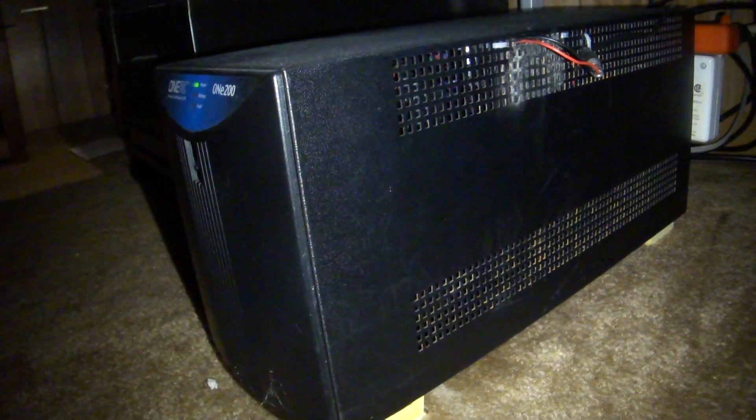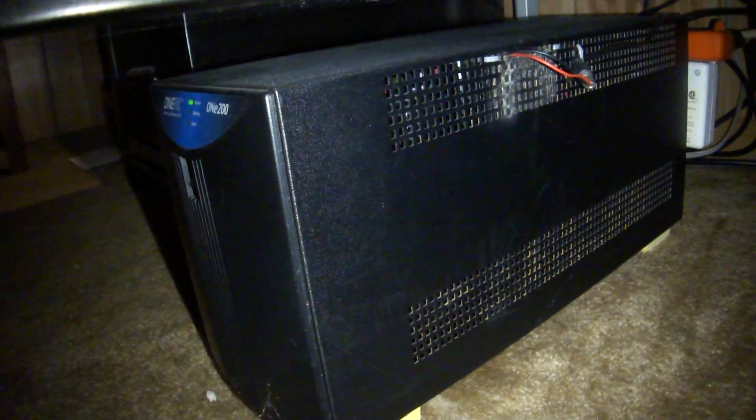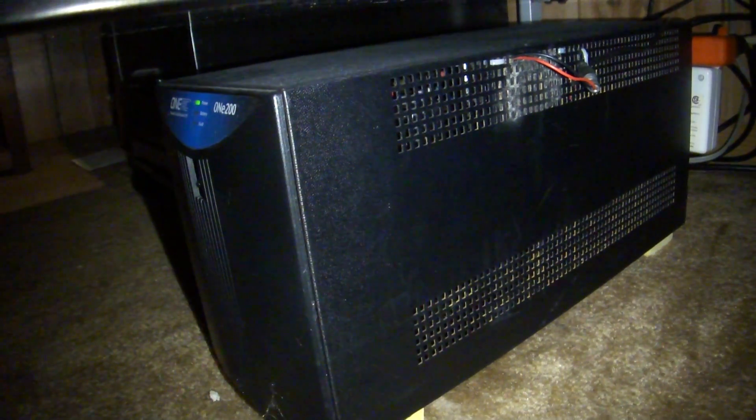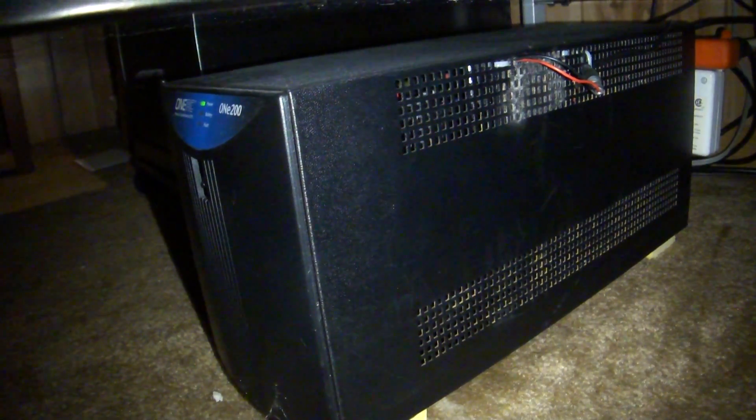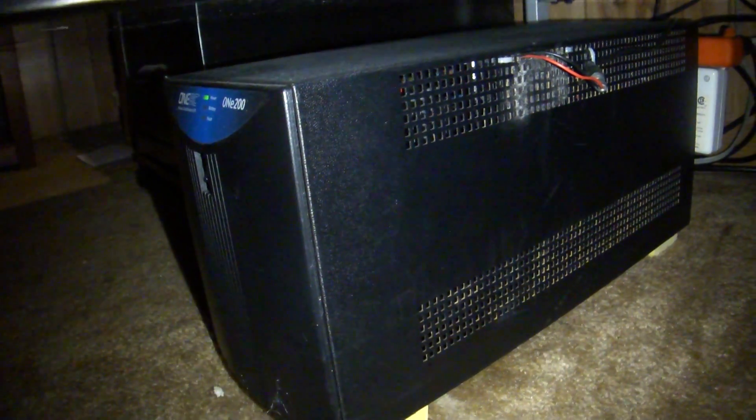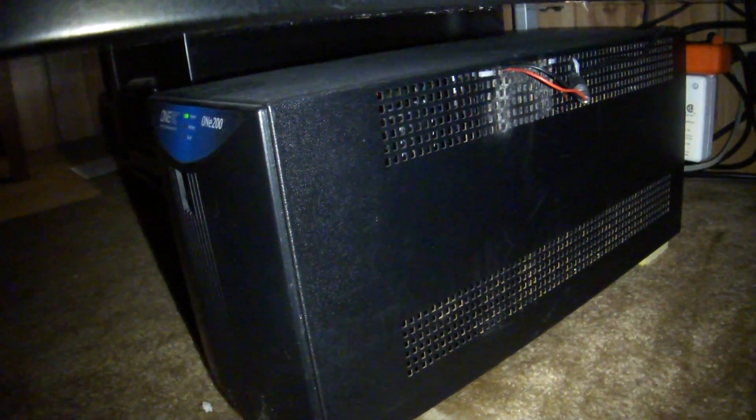And what that basically means is, it is never running off the AC power. It's always making the output power from the batteries. Thus, it's an isolated circuit.